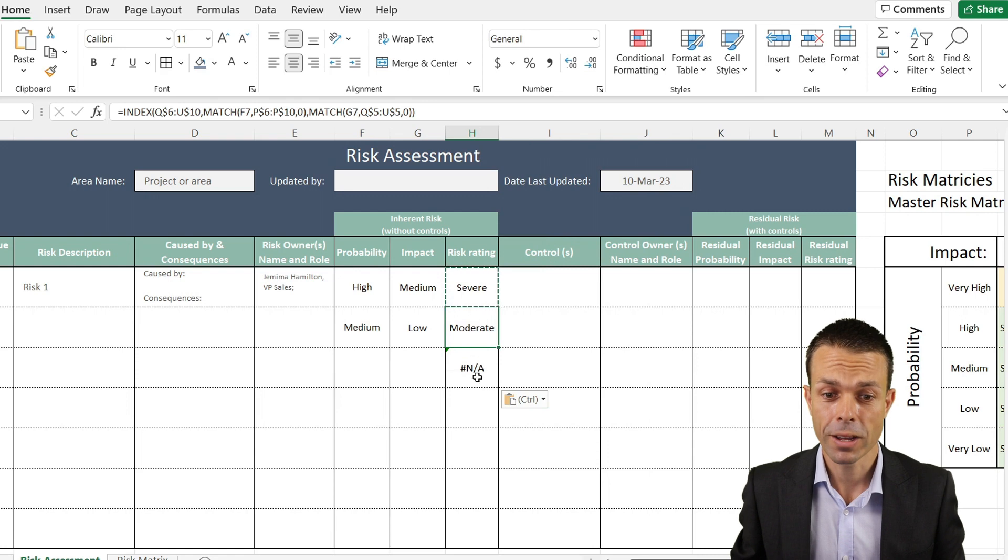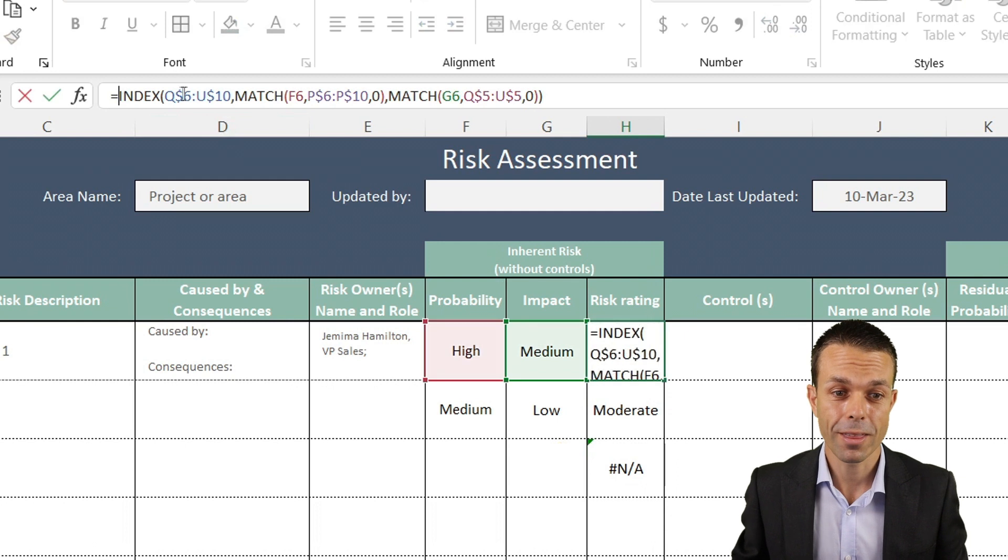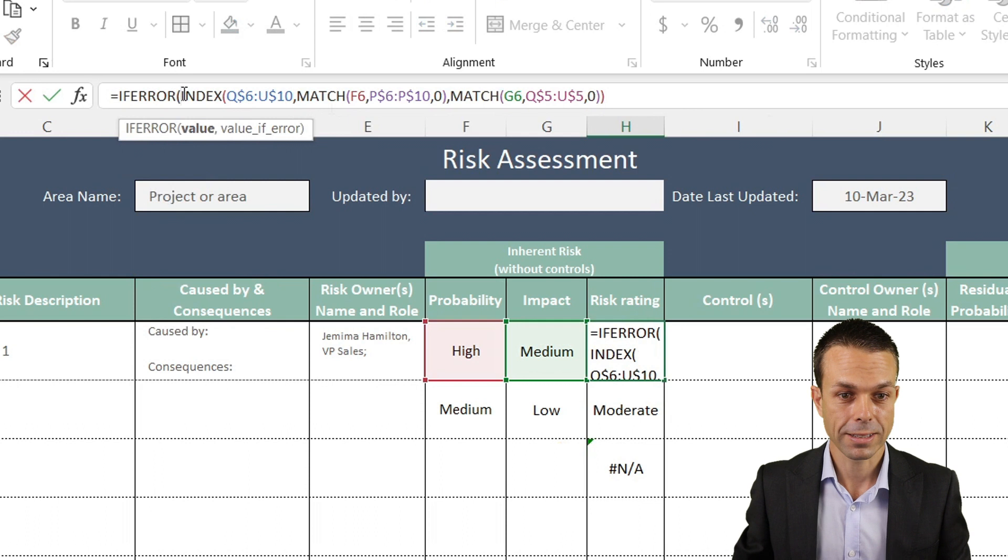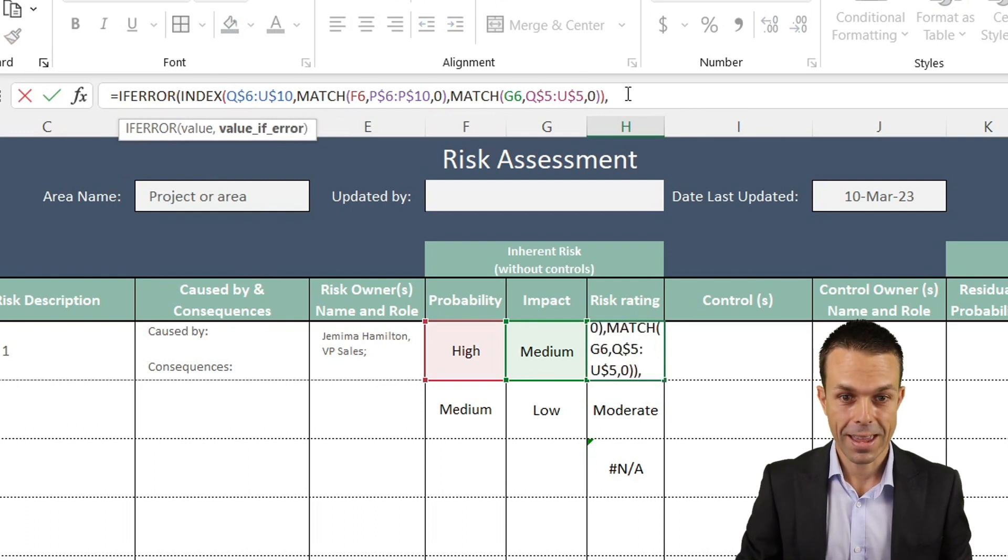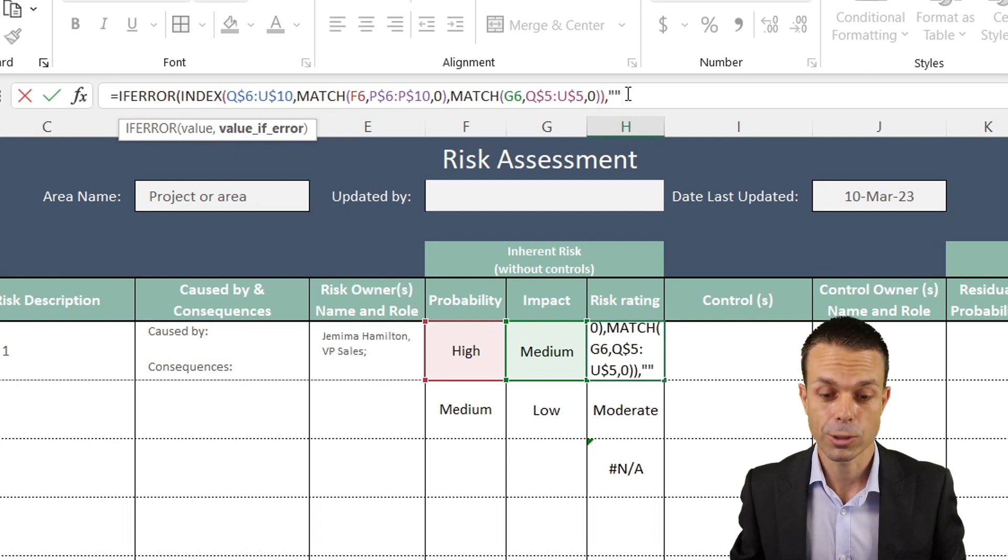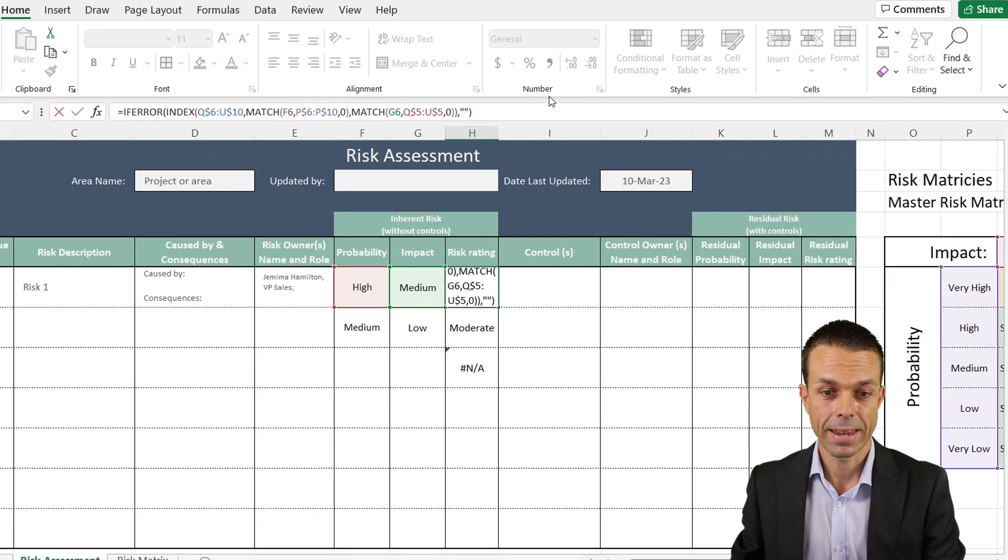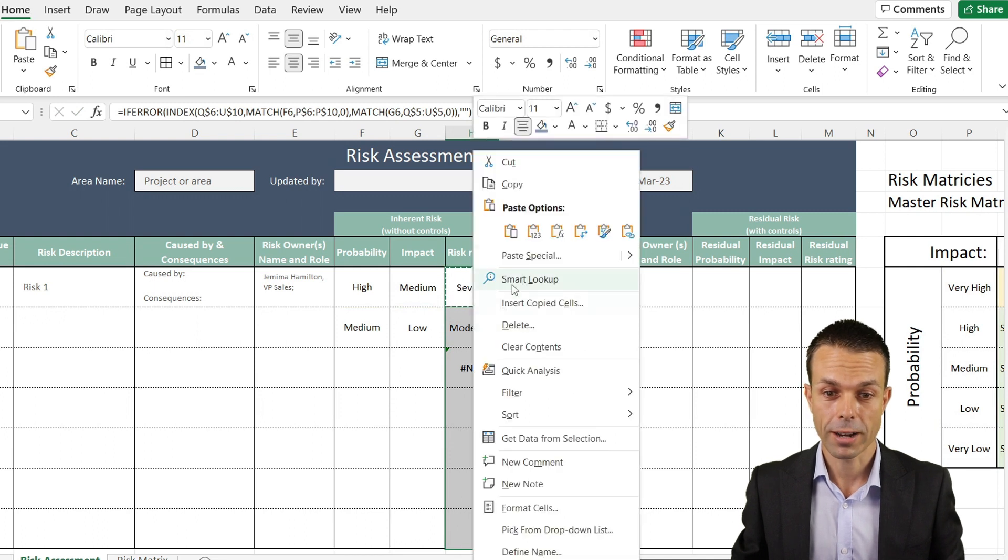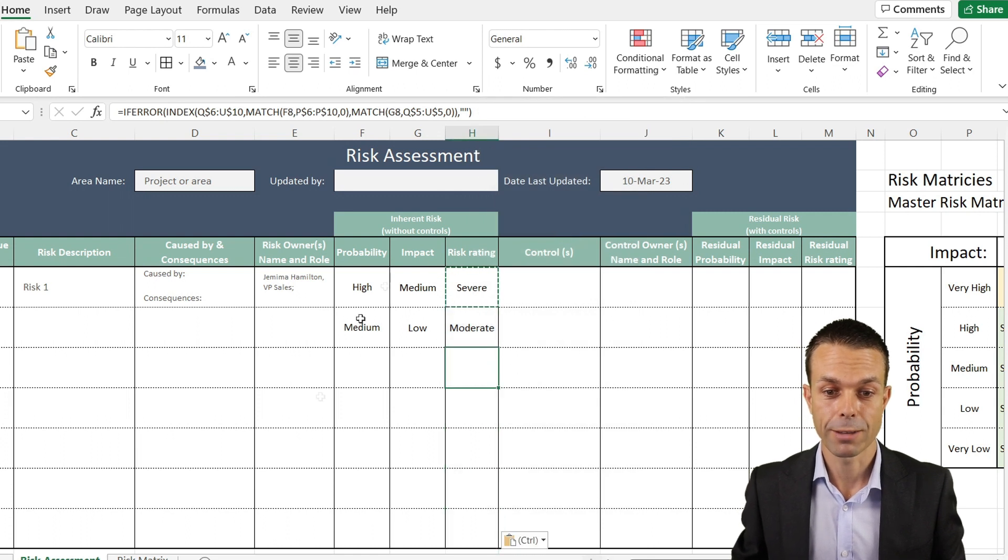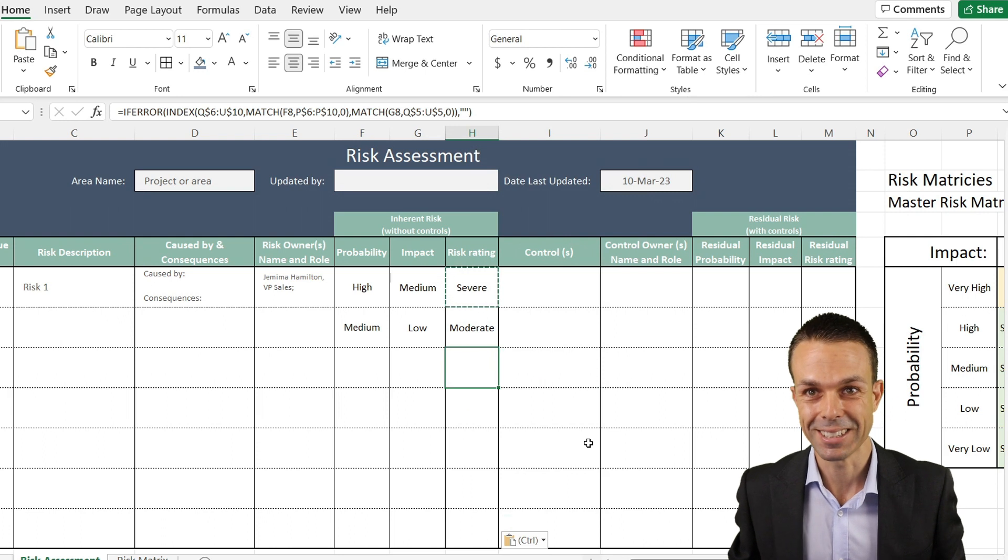If we select enter, now this is automatically returned severe. We've got probability of high, impact of medium, and that is a severe risk. It's exactly what we wanted. Now really quickly, if we copy this down, you'll see that it actually gives us an error. So we want to use another final little trick, and that is IFERROR. We'll let this formula run, and then at the end, value if error. If it is an error, we just want blank quotes, so we want the cell to be blank. Now if we copy the formulas, the formulas will just copy and leave our formatting intact. And now you can see that error disappears.